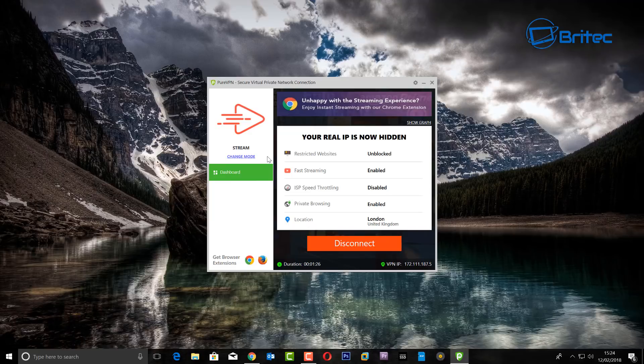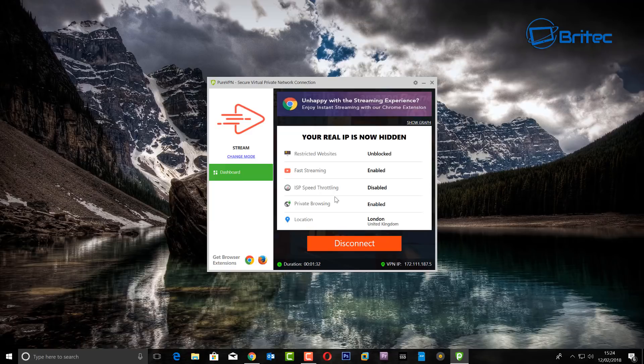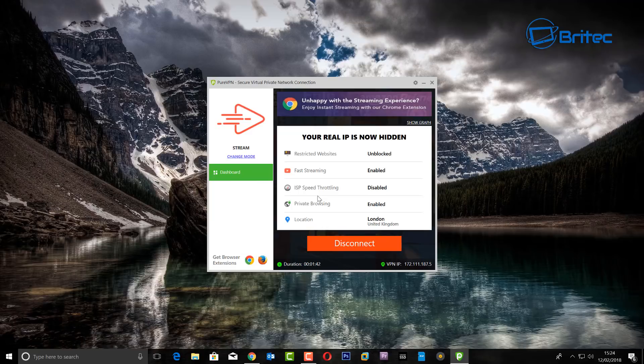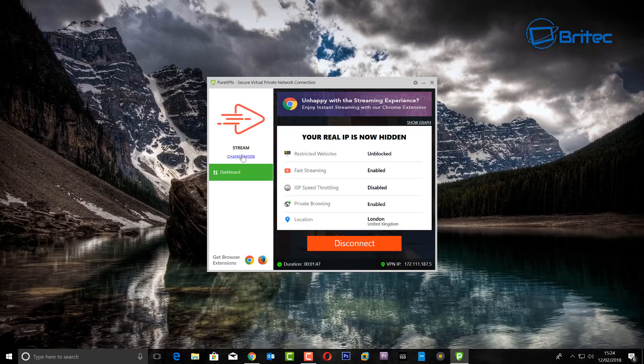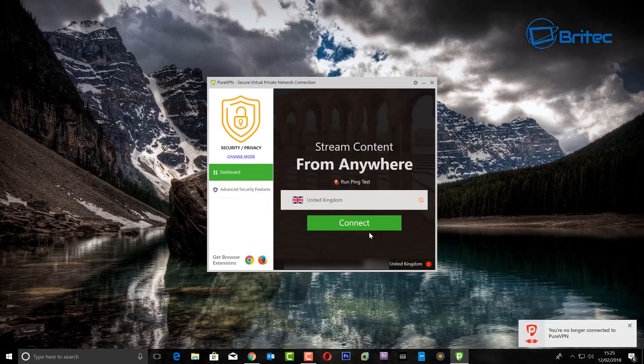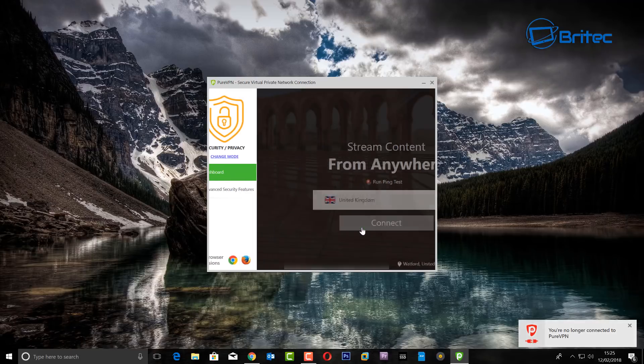If you use the right type of mode and the right type of protocol. So you can see here we are in Stream Mode at the moment. I'll try another mode just to show you in a second, but just take note of some of those features that you are getting in Stream Mode. And I'll show you another mode right now.